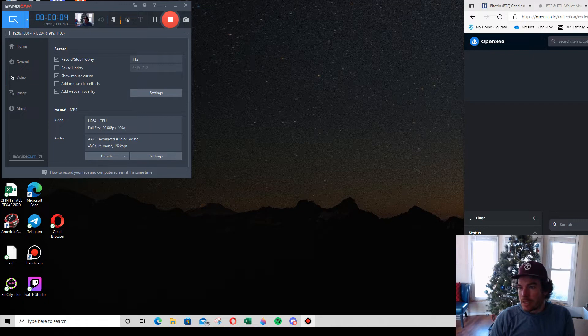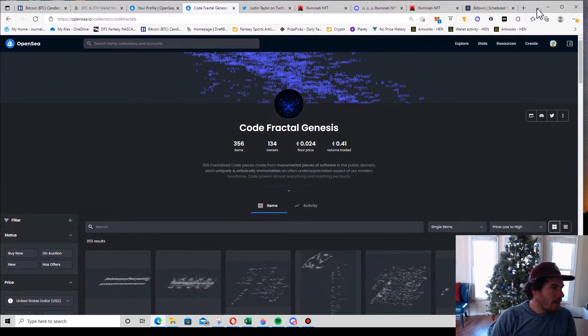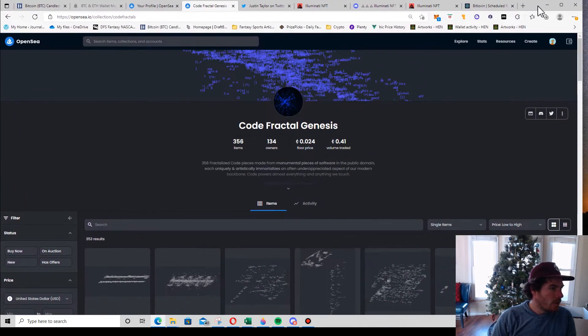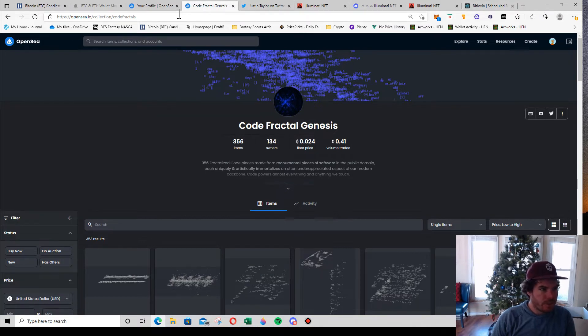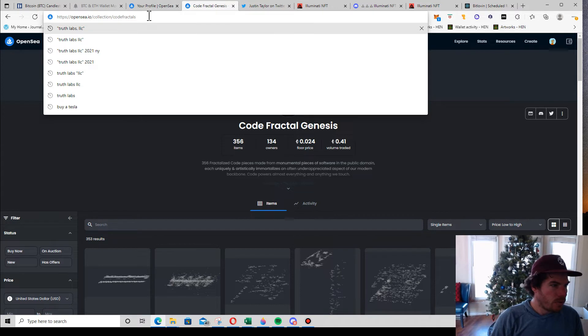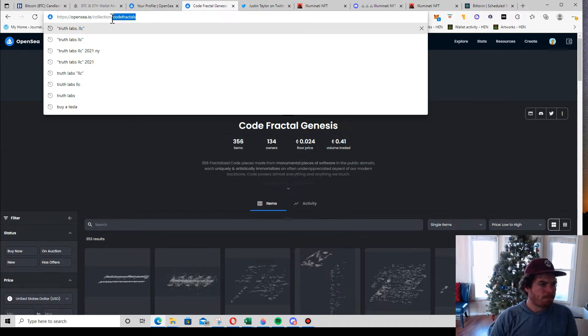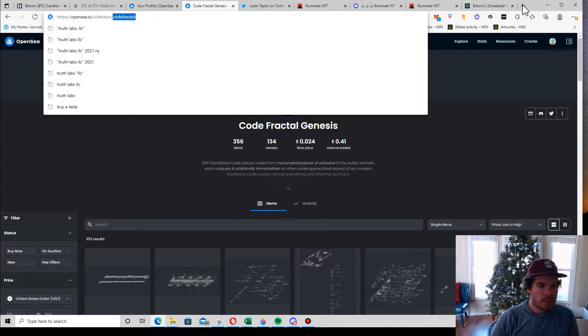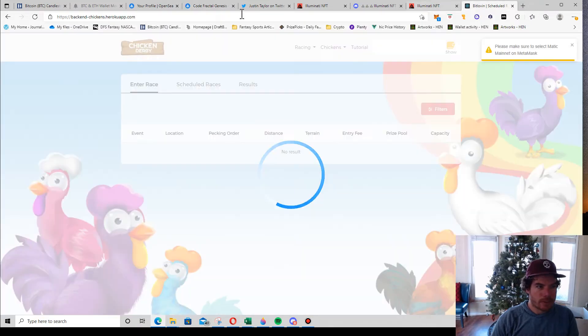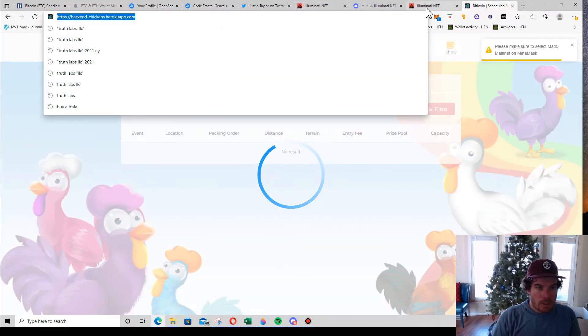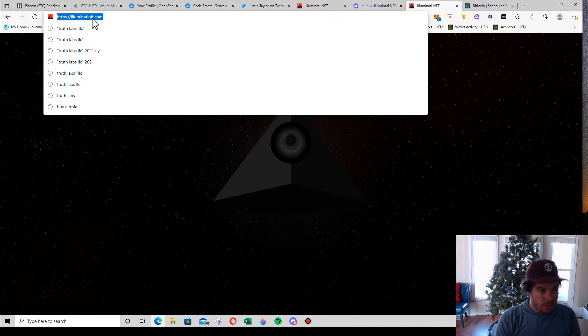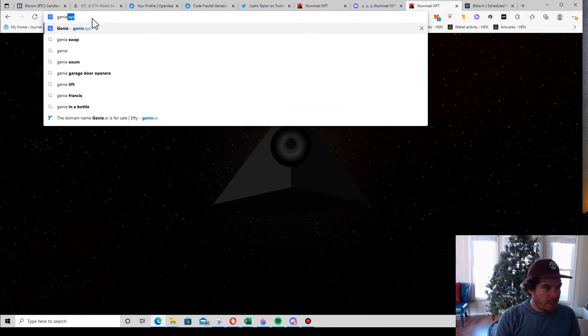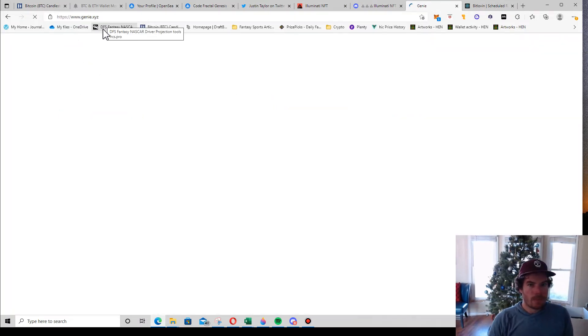Okay, what's up freaks. I need to buy a couple NFTs, so I figured it'd be a good chance to show you how we use Genie Swap. First thing, you just go to genie.xyz.